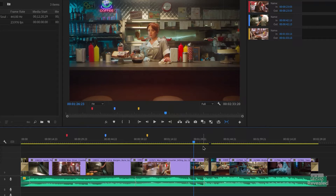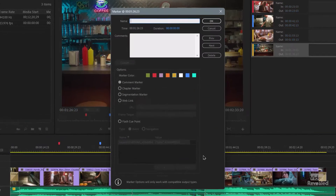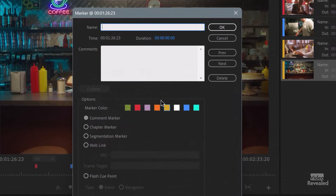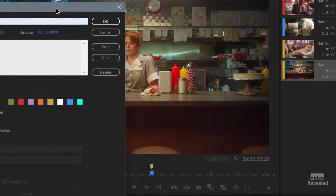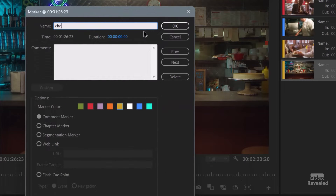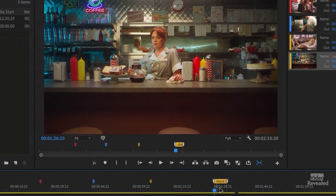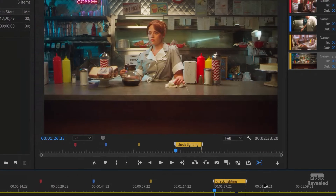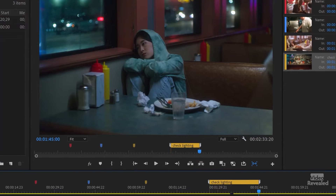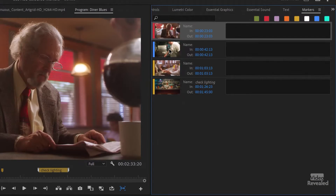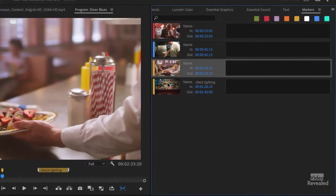And of course, just like the M key, if you tap the same key twice it brings up the marker. So I can maybe type something like 'check lighting.' And if you drag over here, you can get a duration while you're doing that. Click OK, and now we've got a nice duration for that marker. Our markers panel is here so we can easily see and get to them.